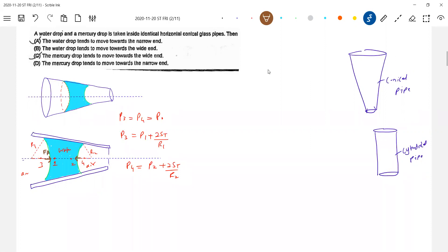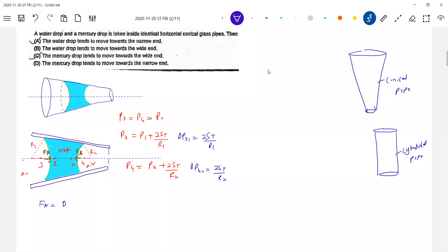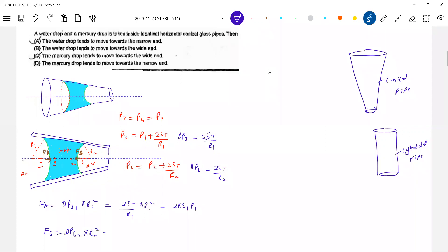This force is called FA and this one FB. What is FA? We know the excess pressure: delta P31 equals 2ST by R1, and delta P42 equals 2ST by R2. FA equals delta P31 into effective area pi R1 squared, so FA equals 2ST by R1 into pi R1 squared, which gives 2 pi ST R1. Similarly, FB equals delta P42 into pi R2 squared, giving 2 pi ST R2.